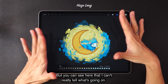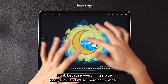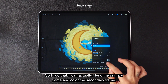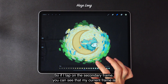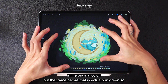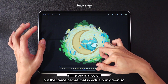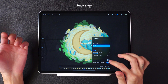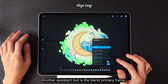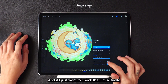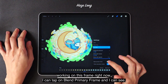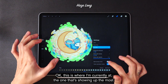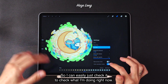You can see here that I can't really tell what's going on because everything is blue and yellow and it's all merging together. So I can actually blend the primary frame and color the secondary frame. If I tap on color secondary frame, you can see that my current frame is in the original color, but the frame before that is in green so I can tell — oh, this is my current layer, and the green one is the secondary layer. Another tool is blend primary frame, so if I just want to check which frame I'm working on, I can tap on blend primary frame and I can see this is where I'm currently at — the one that's showing up the most.